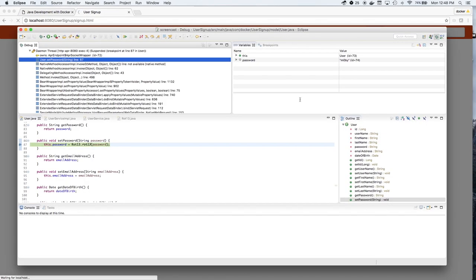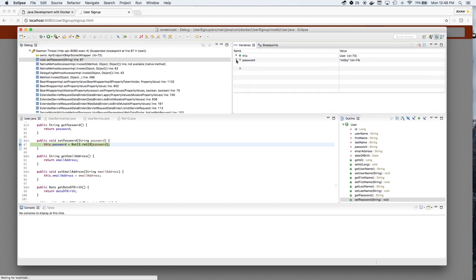And the debugger will show us, at the breakpoint, what the value of password is, which is M0BY.